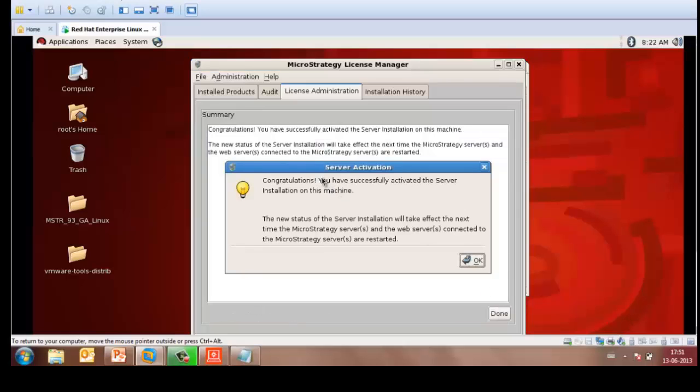You'll then receive a message, Congratulations, you have successfully activated the server installation on this machine.